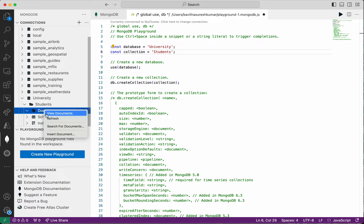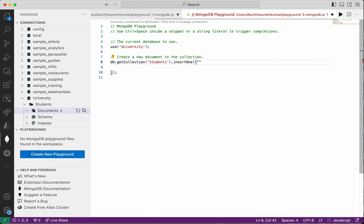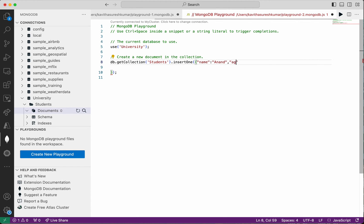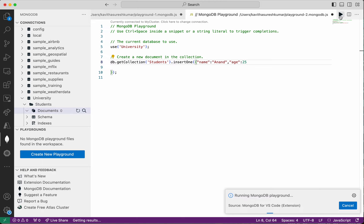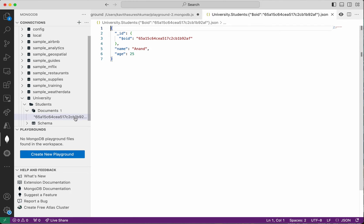Now let us add a document to it. Click Insert Document. It's a students collection, so I'm going to provide the name and age. Name: Anand, age: 25. Now I'm going to run the playground. We could see one document has been successfully inserted — this is the object ID. After refreshing, we can now see the document content.